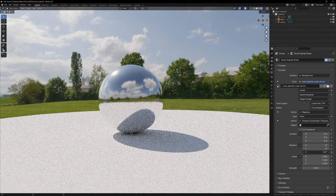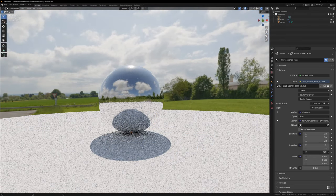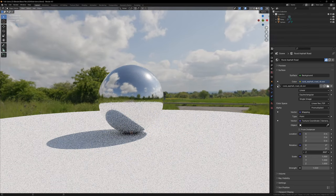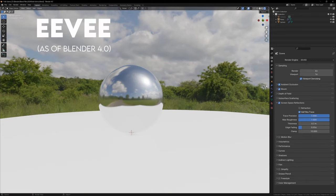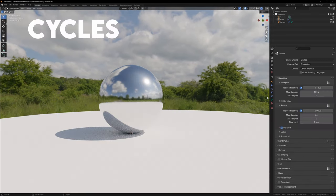You can use HDRIs to light your entire Blender scene, but the result changes depending on the render engine. Using HDRIs with Eevee will only give you reflections, however Cycles uses the HDRIs for both lighting and reflections.